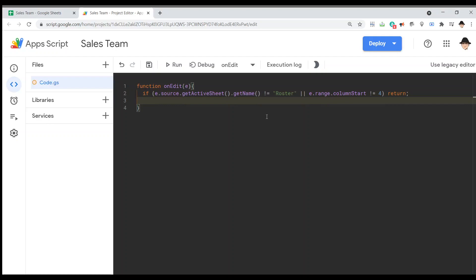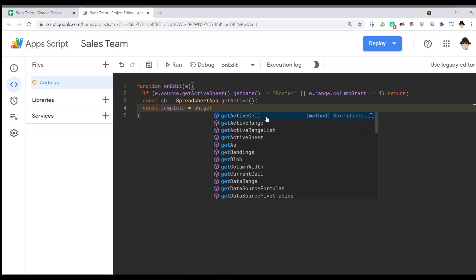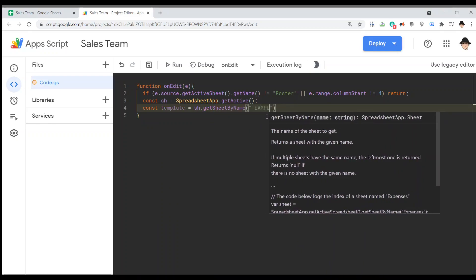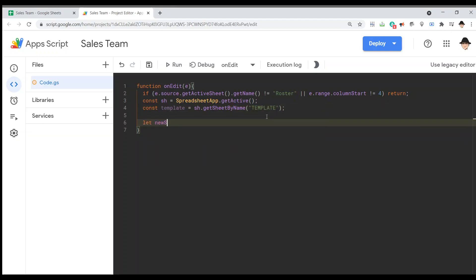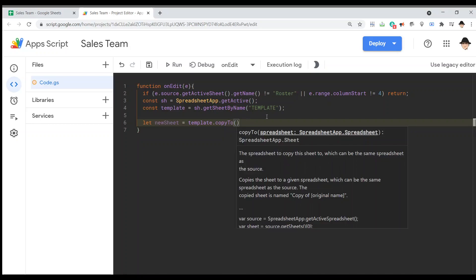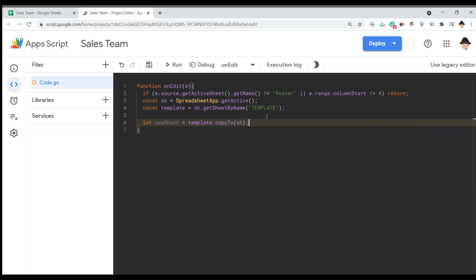First thing I want to do is get my template. Const sh app dot get active - we're going to use that later. Const template equals sh dot get sheet by name template. I get the template itself. Now I want to create a new sheet. Let new sheet equals template dot copy to sh. What the copy to function requires is just the spreadsheet itself. We're just telling it what spreadsheet, not sheet, what spreadsheet to copy that to. That'll go ahead and make a copy of the template in this spreadsheet, which is the equivalent of duplicating the sheet.